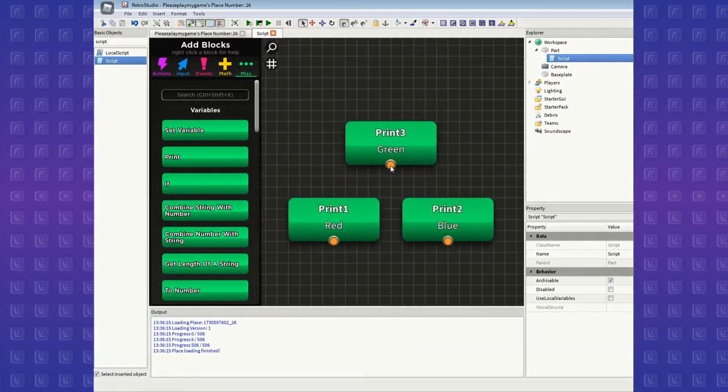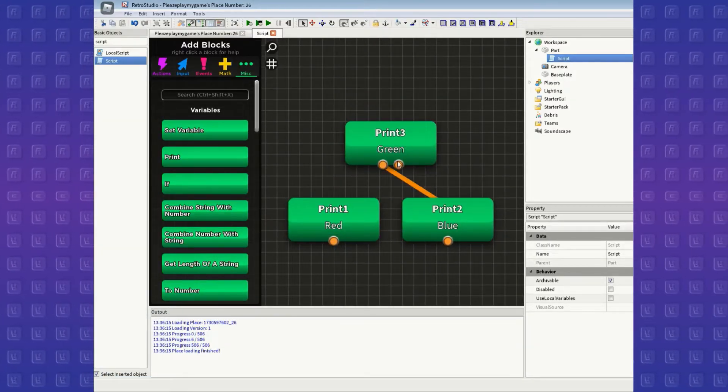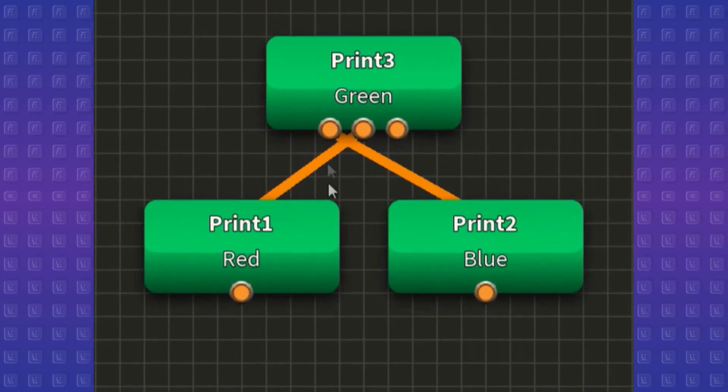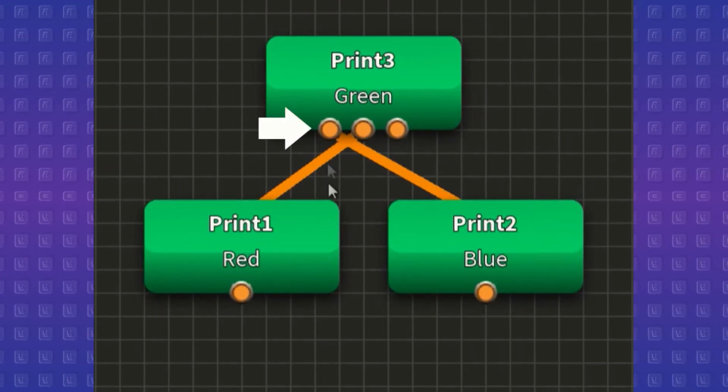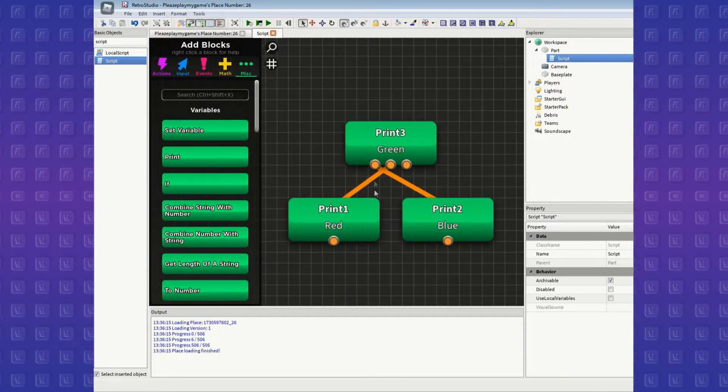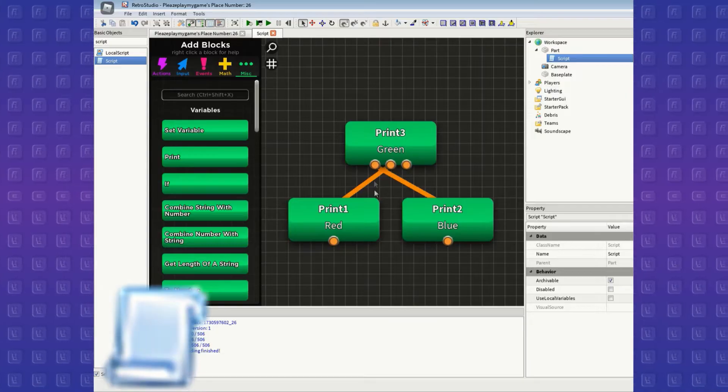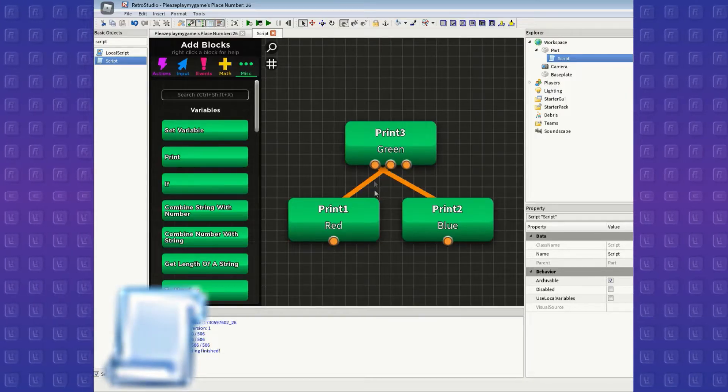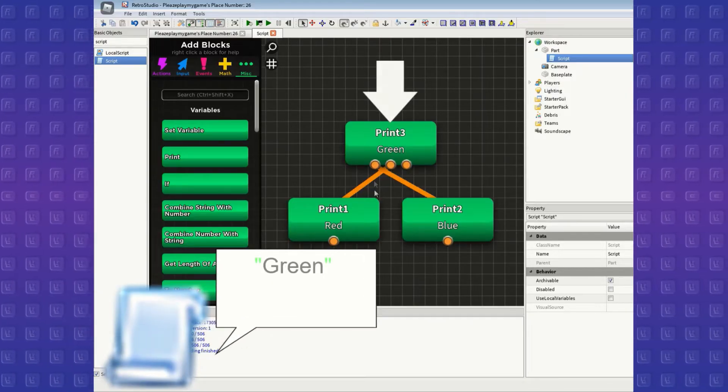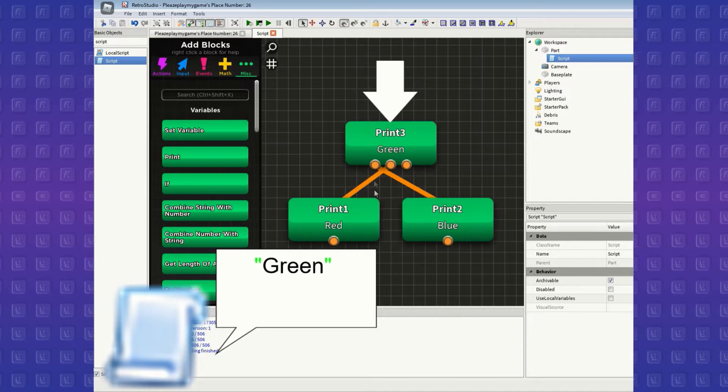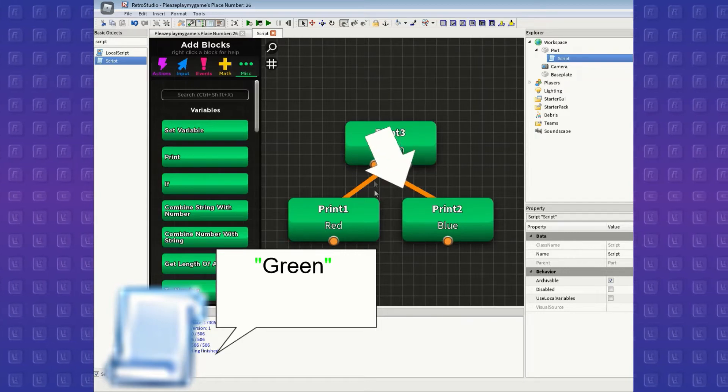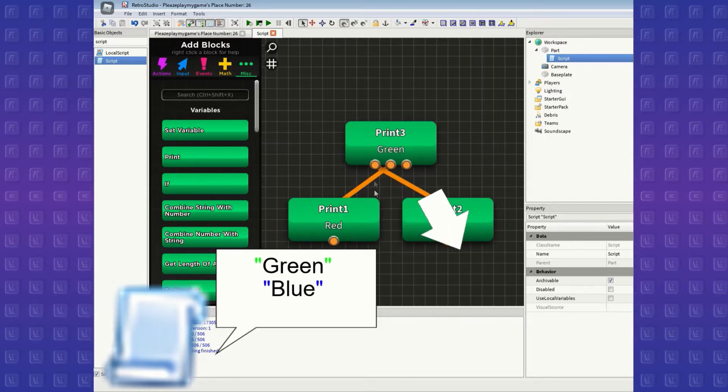Now let's add a third print block that prints out green. If a block is connected to more than one block, then the connections will be ran from left to right. So, let's say green is first connected to the blue one, and then the red one. The script will first print green, which is the unconnected block, and then moves on to the first connected block, which is blue.